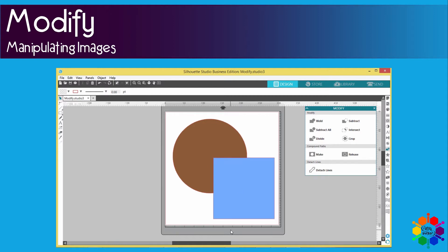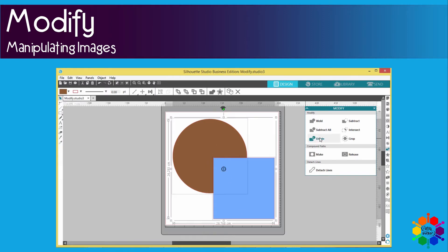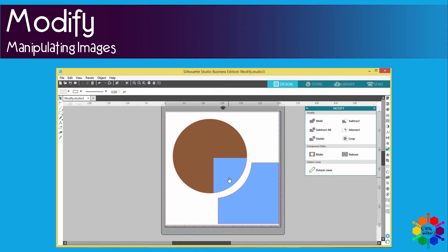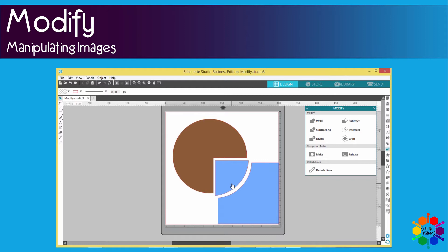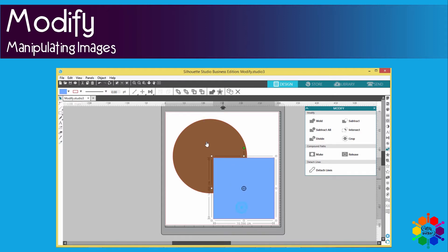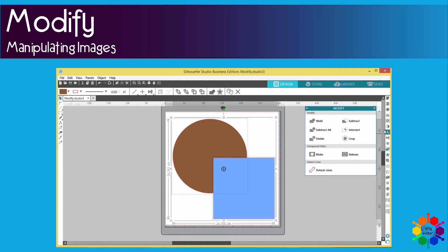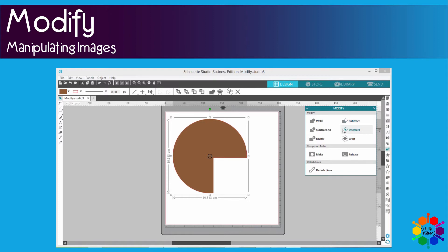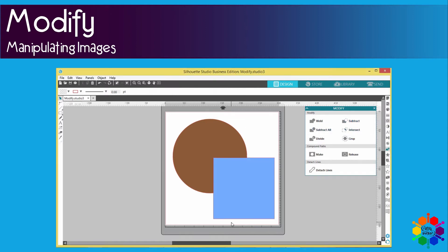Then we go to divide. There's one image and another image. It divides all the crossing lines, it cuts all the crossing lines. Then we go to subtract. This is what happens with subtract.